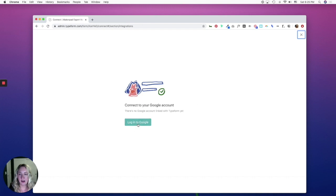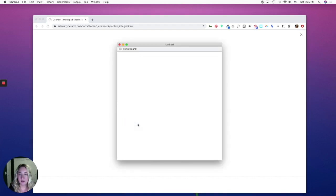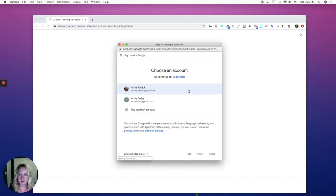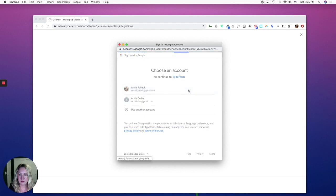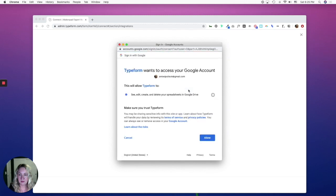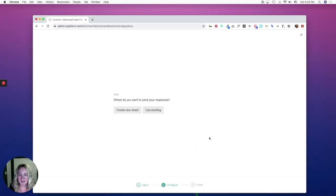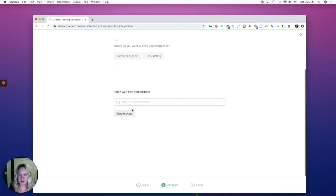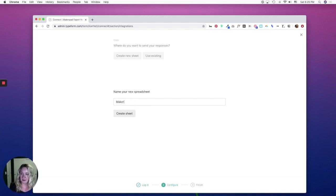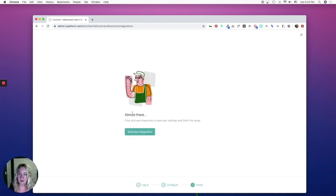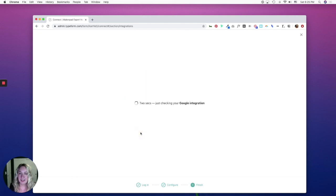You would log into your Google account. Allow access. I'm going to create a new sheet that says makerpad application integration. And then click activate integration.